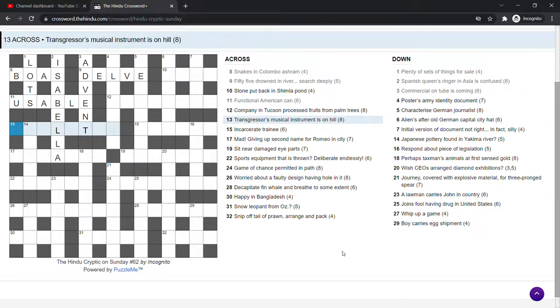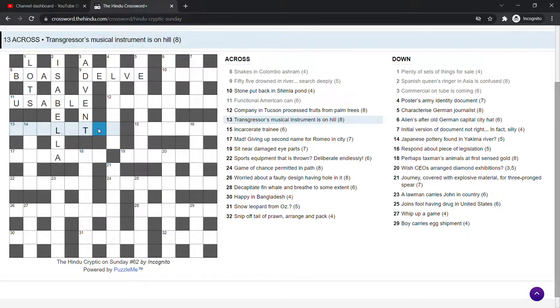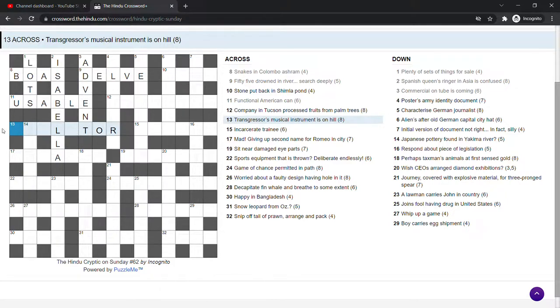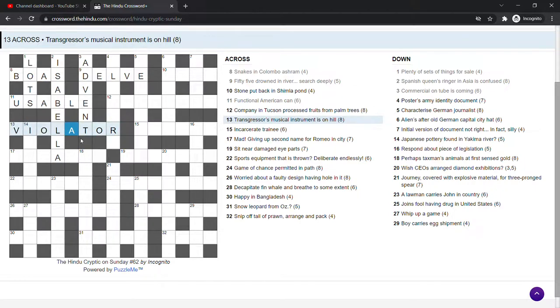Transgressor's musical instrument is on hill. Hill will be a tor. That's an old English word for a hill. Musical instrument. Viola. Violator is the transgressor.